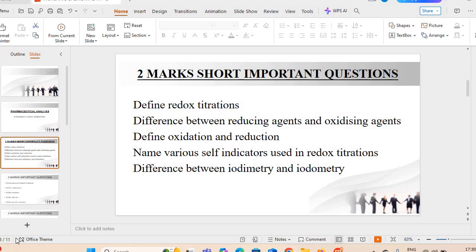The first important question which can be asked in the exam is: define redox titrations. The next question can be the difference between reducing agents and oxidizing agents — reducing agents और oxidizing agents के बीच में क्या major difference होता है?